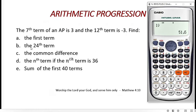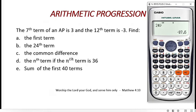The second question asks us to find the 24th term. You don't need to start over. Come to the front of the Ŷ prompt, clear the 1, and type 24. Press equal. The answer is negative 17.4. If you want it in fraction form, press SD — you get negative 87 over 5. We are done with questions A and B.